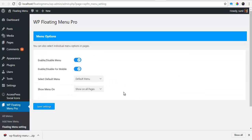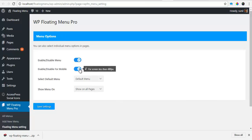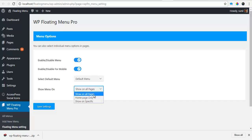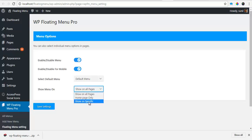The next one we have is the menu options. From here you can choose to enable or disable the menu, enable or disable it for the mobile view and it works from 480px. Also you can select a default menu from the list of menus you have created. Also you can choose to show your menu on all your pages or only your home page or show a specific page.